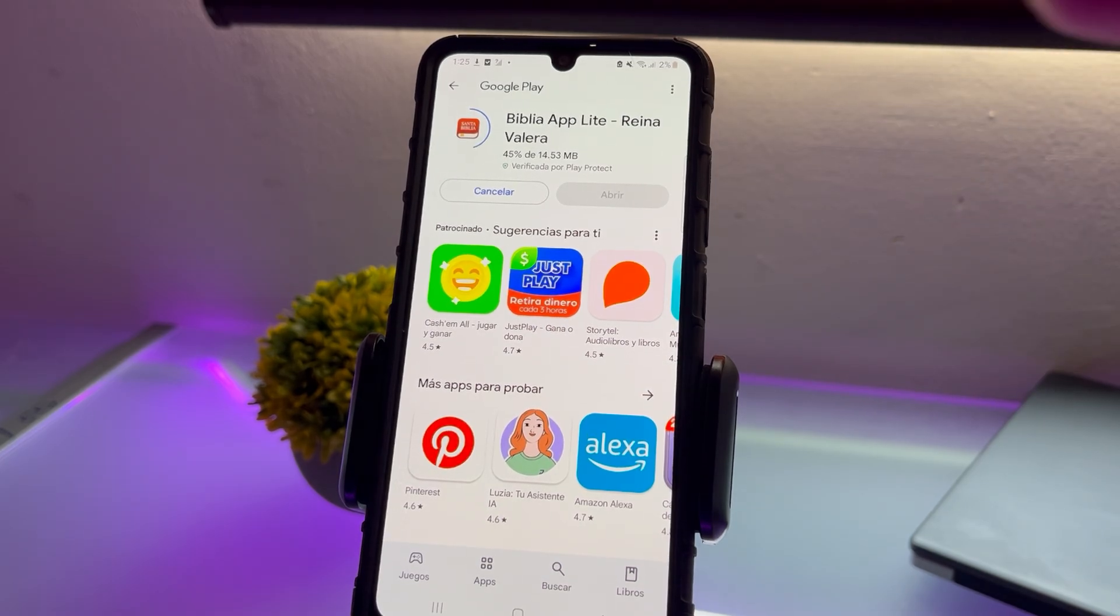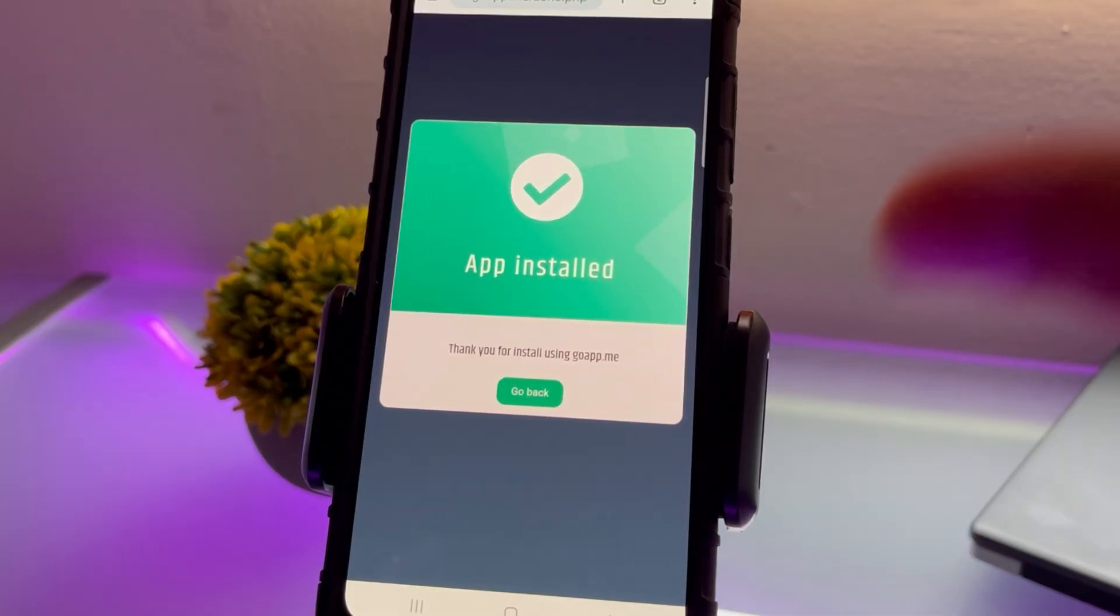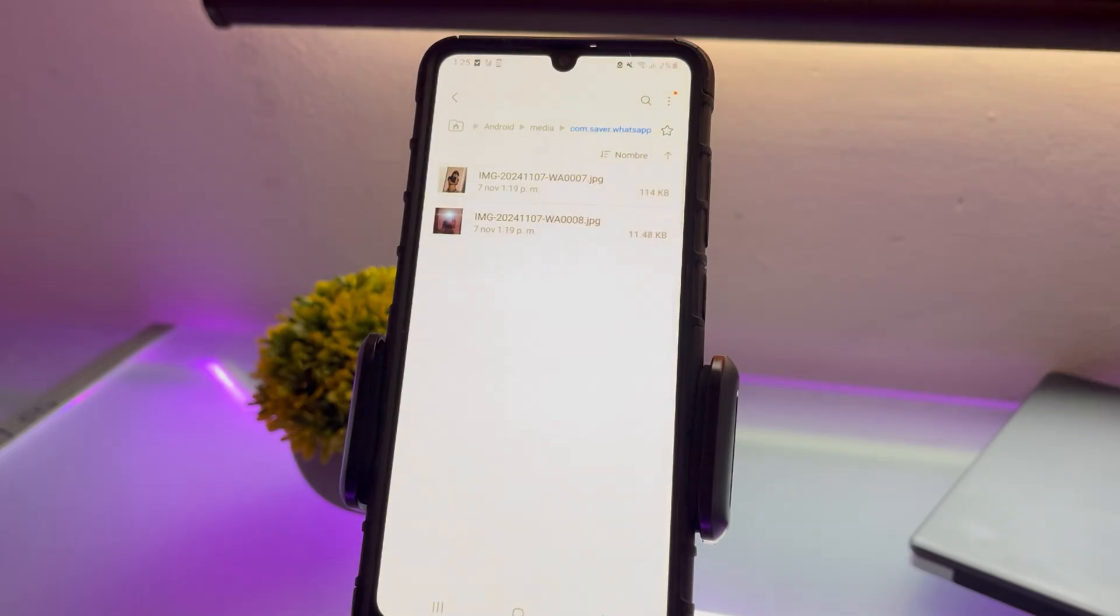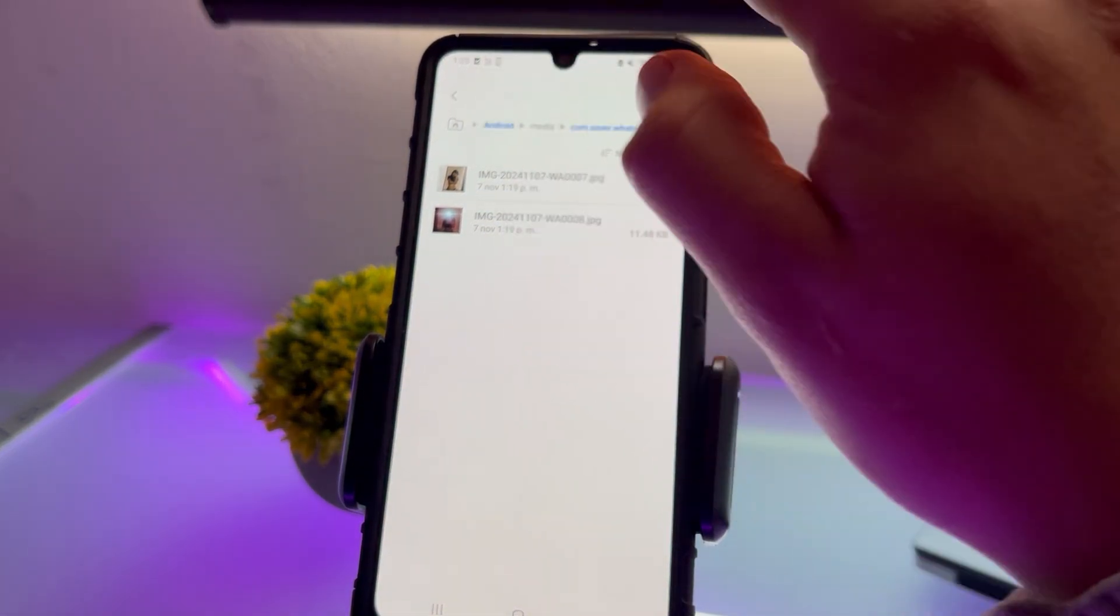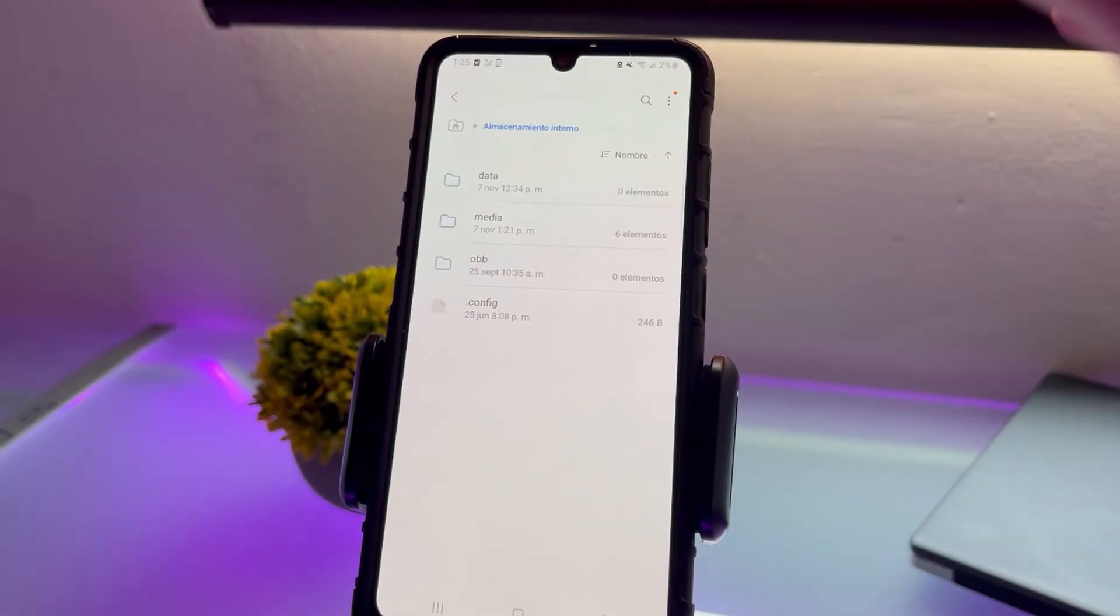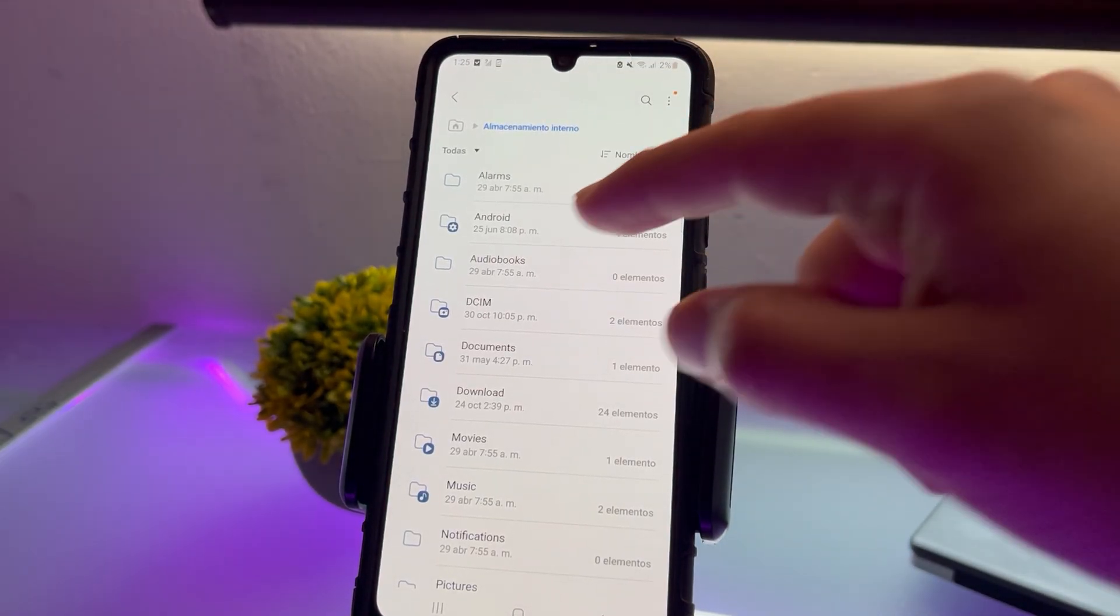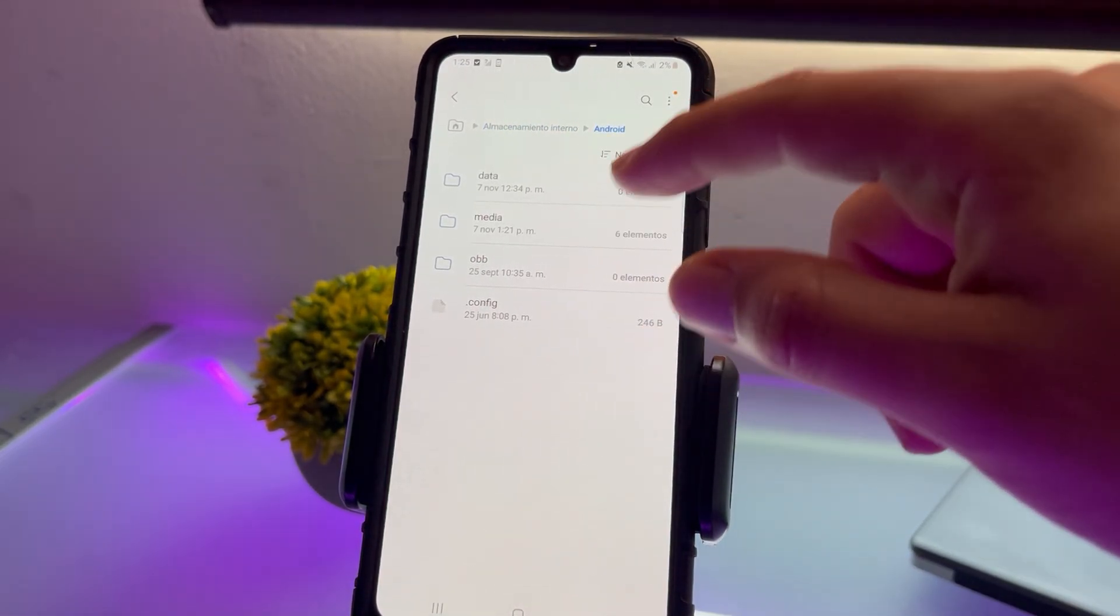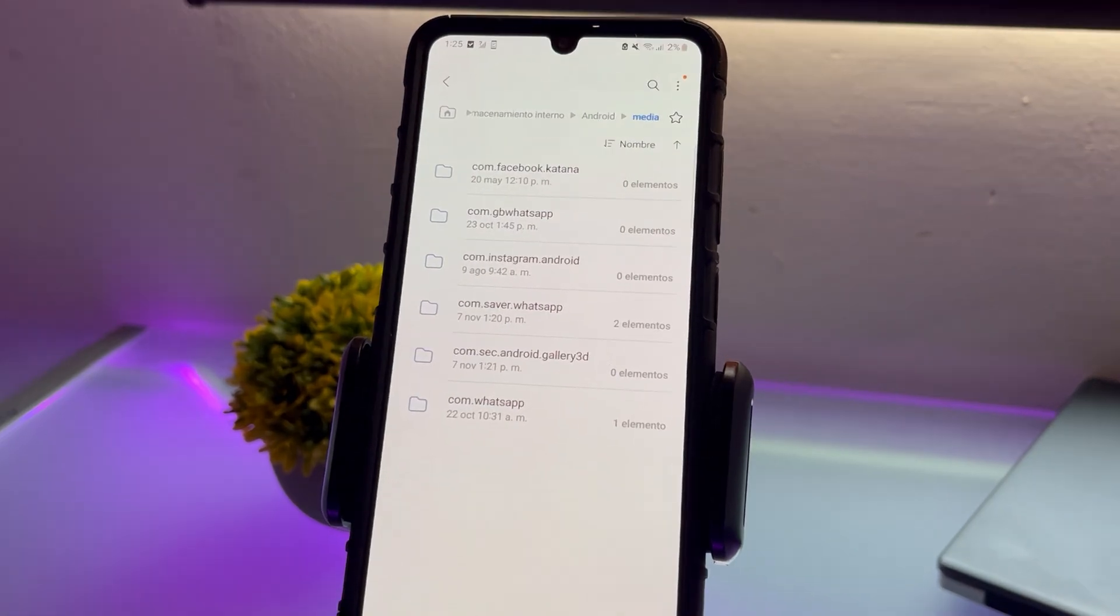From here, we can save all the files, images, and videos that were previously restricted to one-time viewing. And that's it. You've successfully bypassed the one-time view restriction in WhatsApp. Now you can save those files permanently and access them anytime.